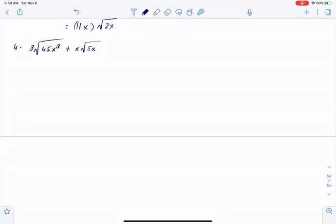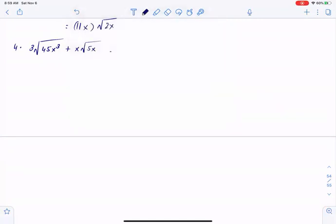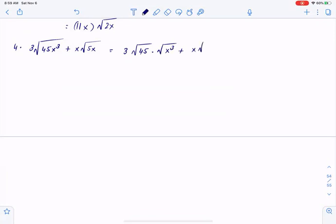Here we have a similar problem. Split the roots: square root of 45, square root of x cubed, plus x, square root of 5x. Nothing can be done about the 5x inside the root in the second term, so I will just leave it as is.